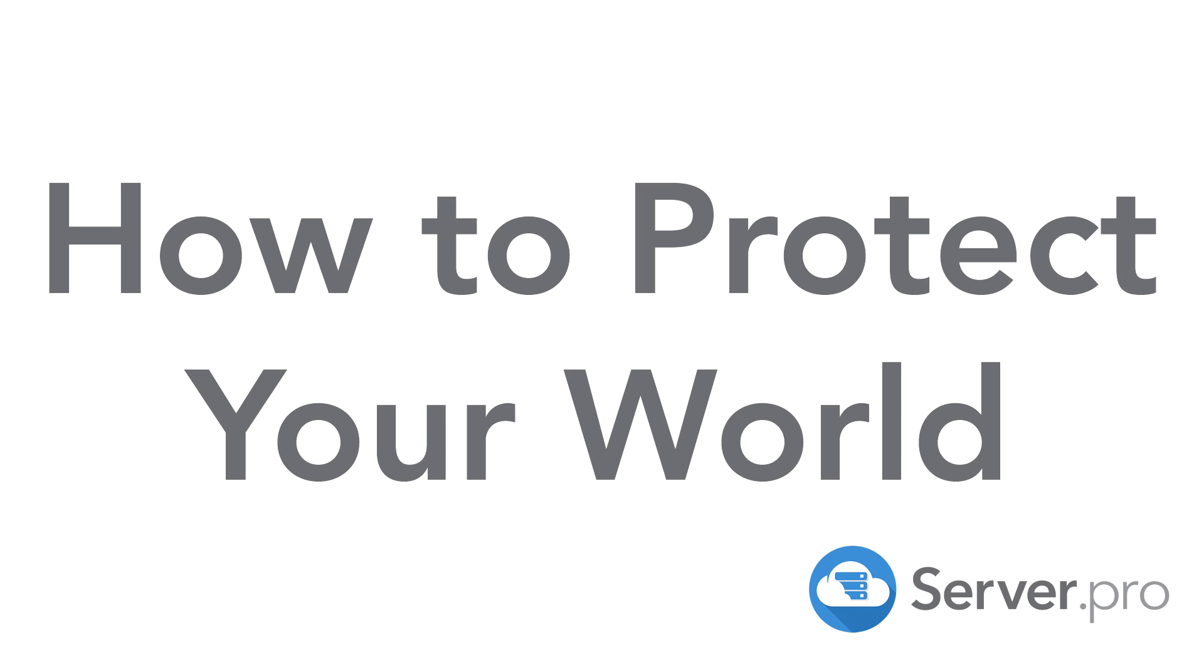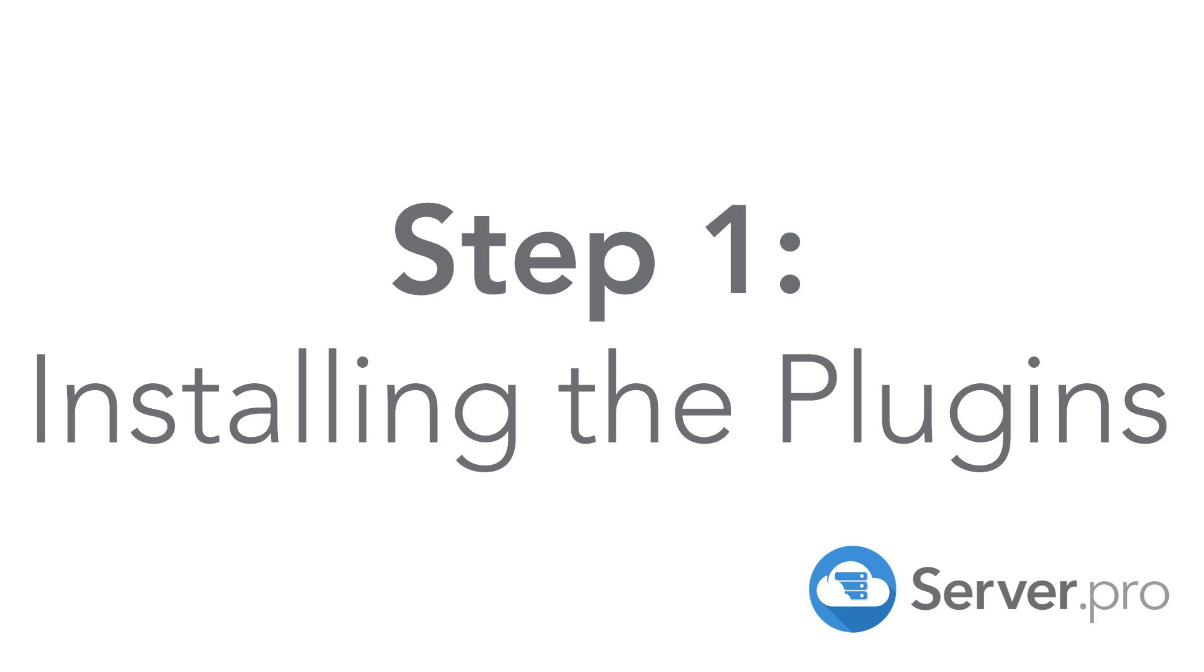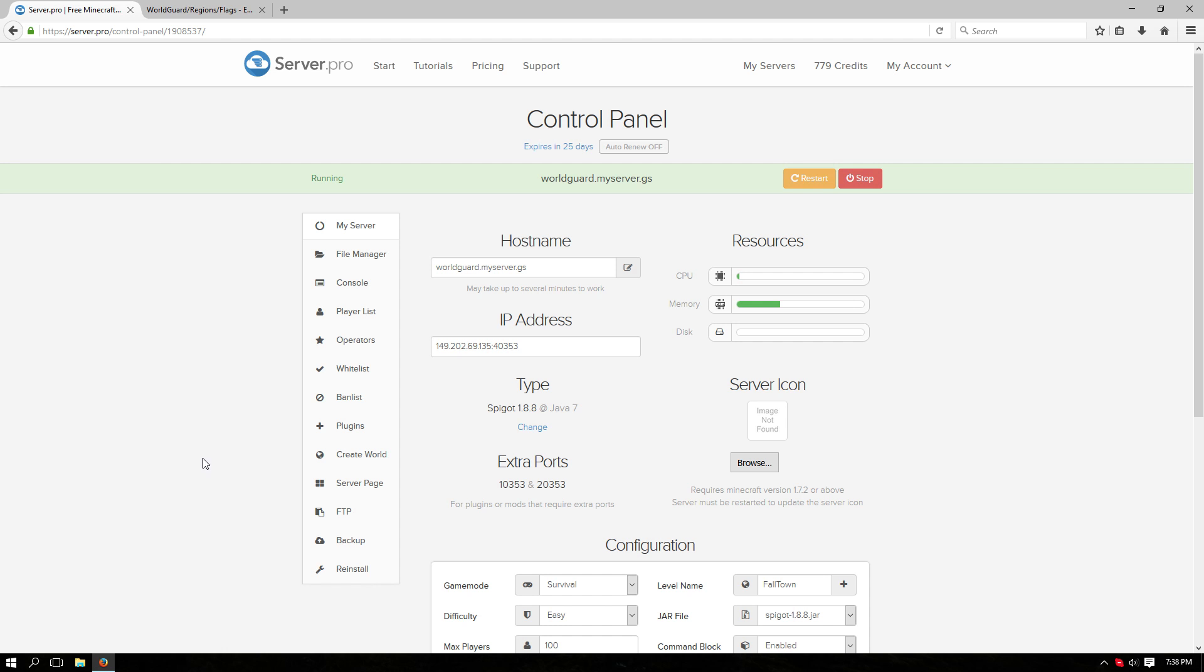Hey guys, today we're going to show you how to protect your world using WorldGuard. First, we're going to install the plugins. Let's go over to the plugins tab.